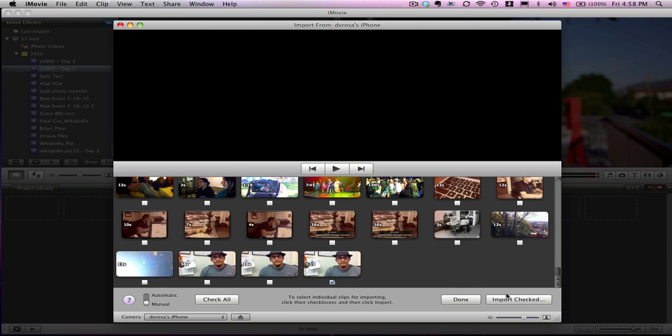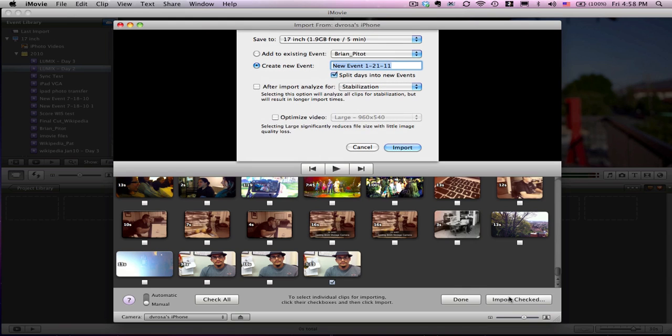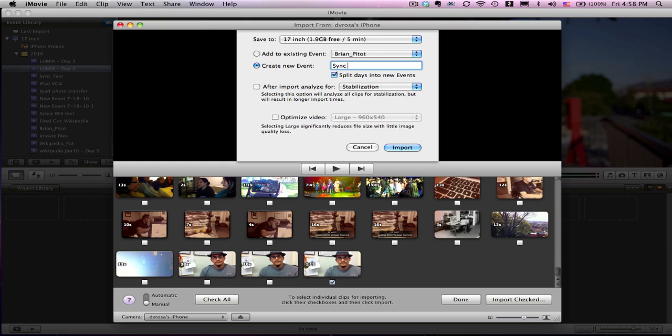I just want to import this last interview that I did. I select it and select import checked. I can assign it to a different project or create a new event. This is a sync test, so I'll name it that.